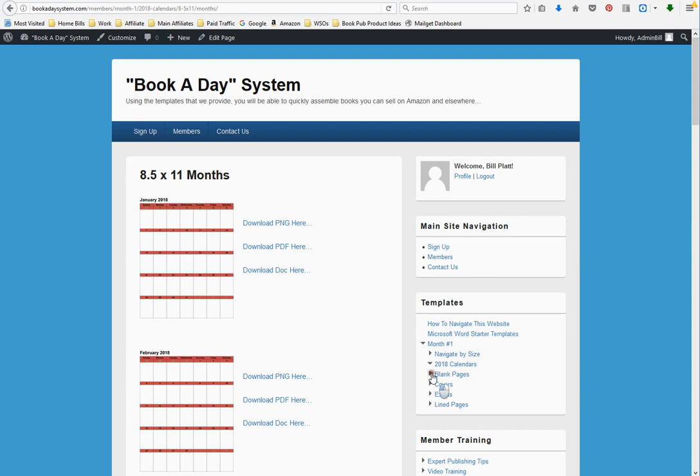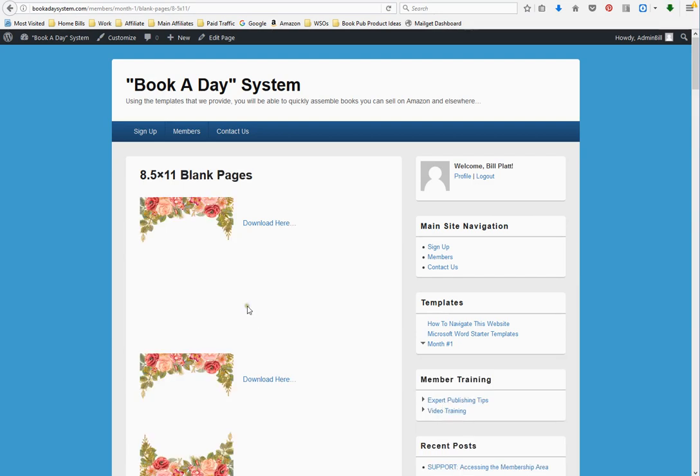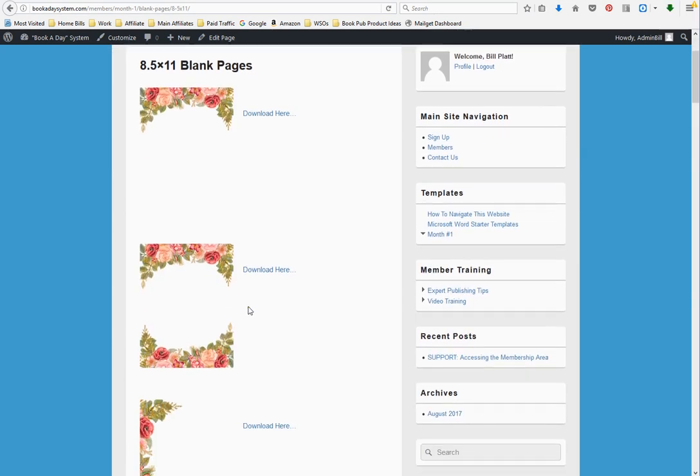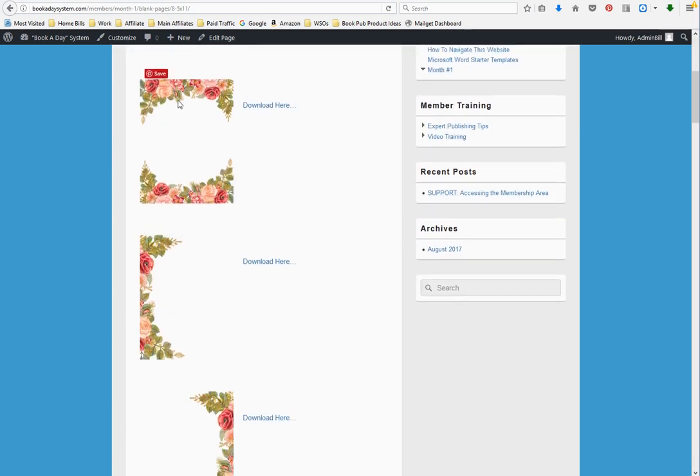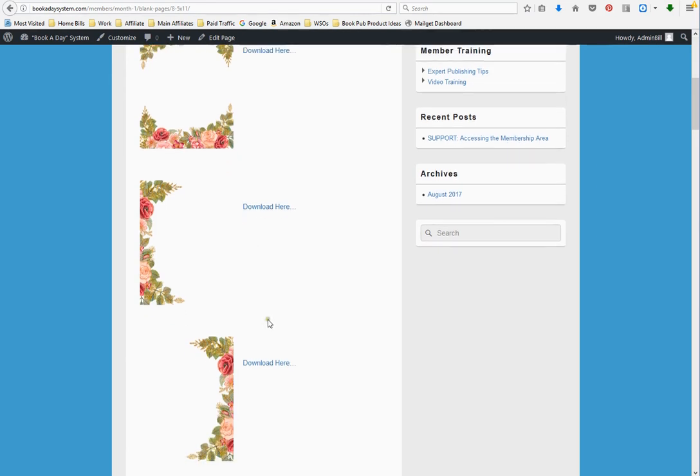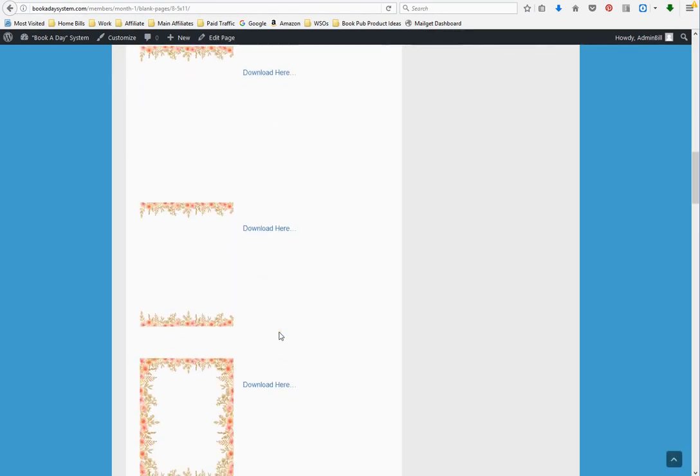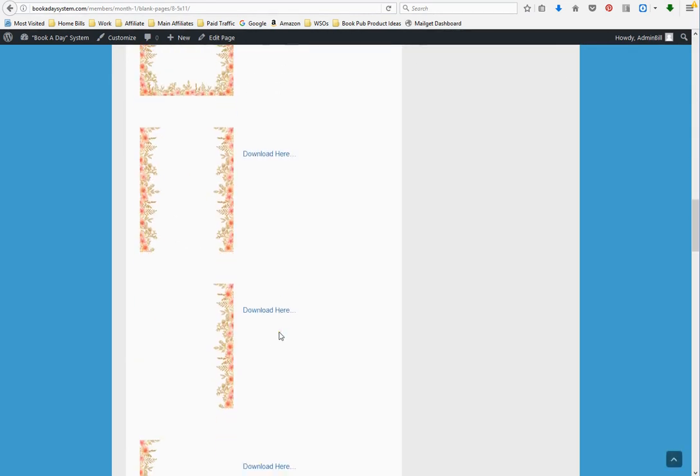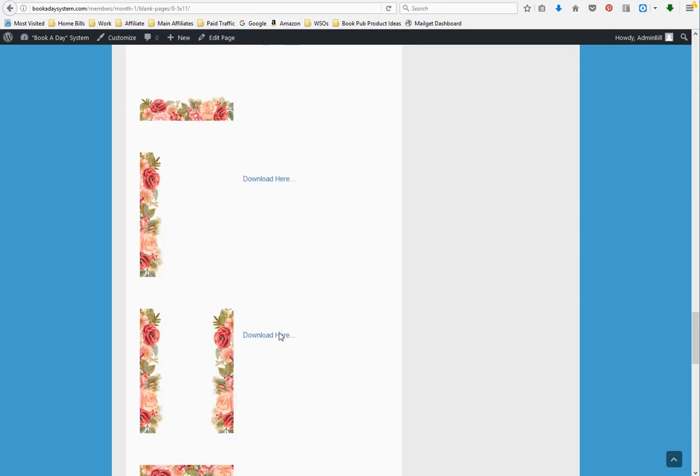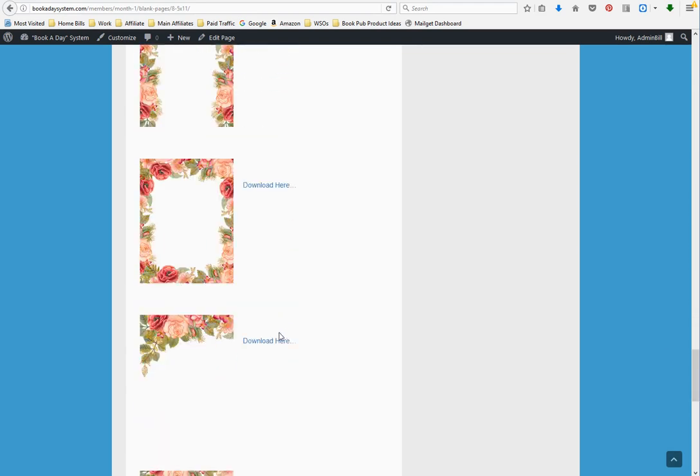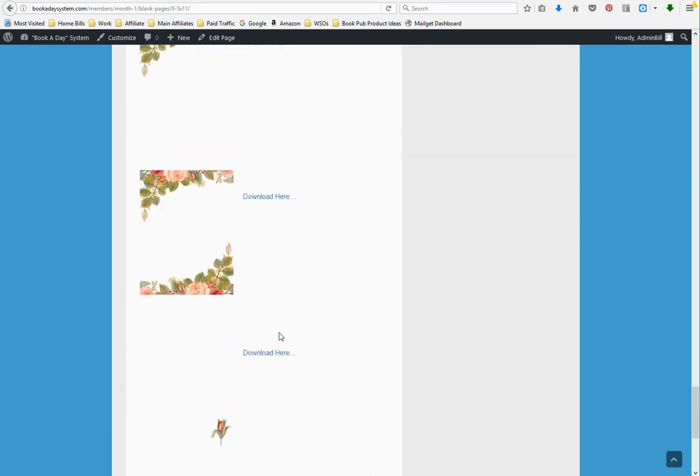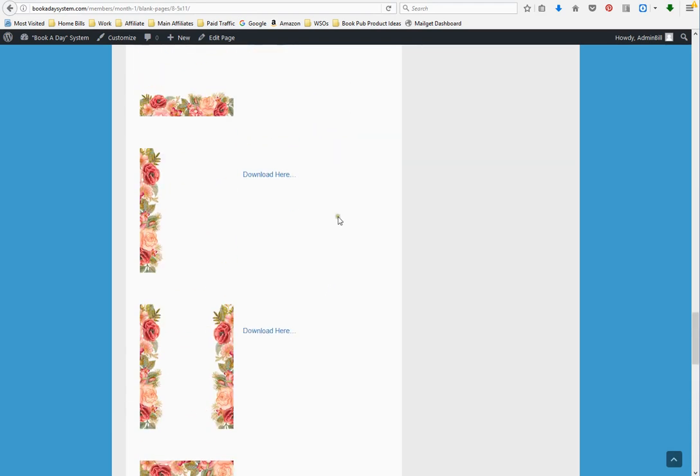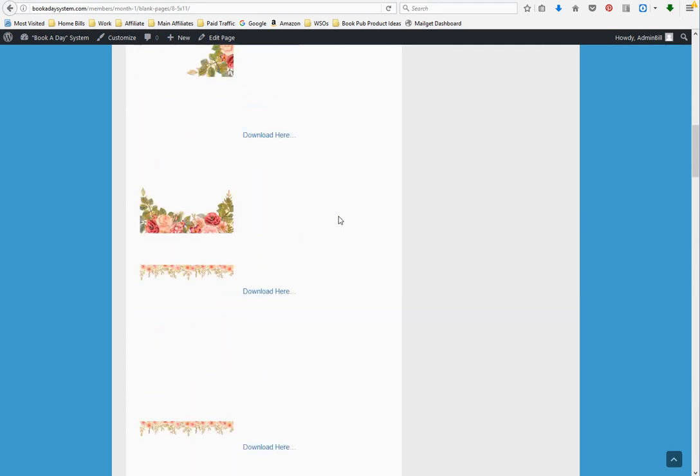With the blank pages, you don't really appreciate the blank pages until you see the lined pages. These are the blank pages. It's just the borders set to white background where people can fill in whatever they want. They can even doodle here if that's what they want to do. Let me show you the variety that we have available here.